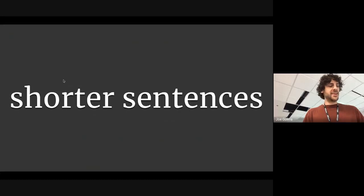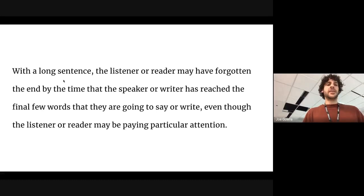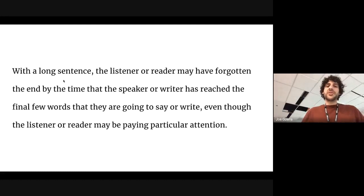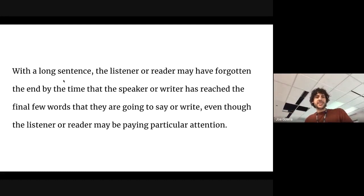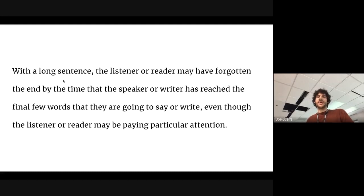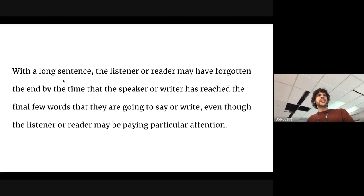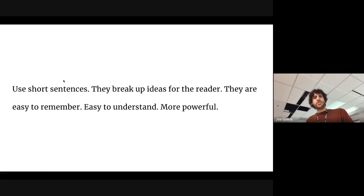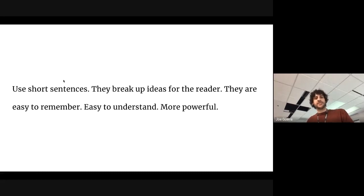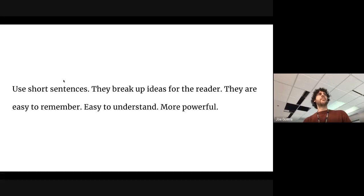All right. Shorter sentences give the reader a break. With a long sentence, the listener or reader may have forgotten by the end of the time that the speaker or reader has reached the final few words that are going to be said or written. Even though the listener or reader has been paying particularly close attention. Well, run on sentence. Use short sentences. They break up ideas for the reader. They're easy to remember. Easy to understand. More powerful. Use shorter sentences.